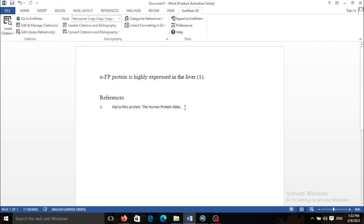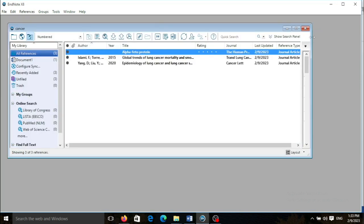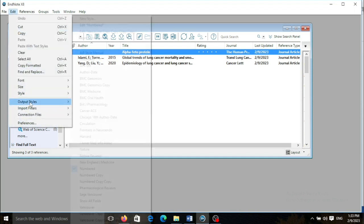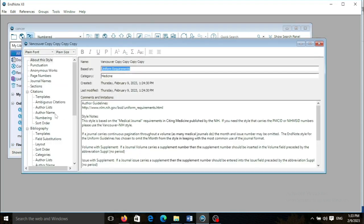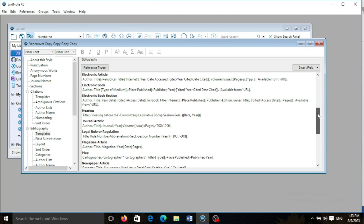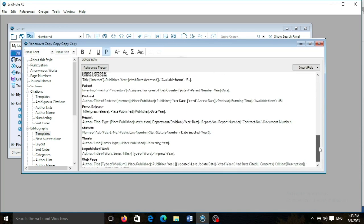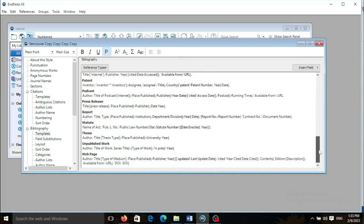But I cannot see the URL. So I return here to the EndNote file and go to the style. I need to modify my style. It is the Vancouver and I go to bibliography templates and I need the URL section.